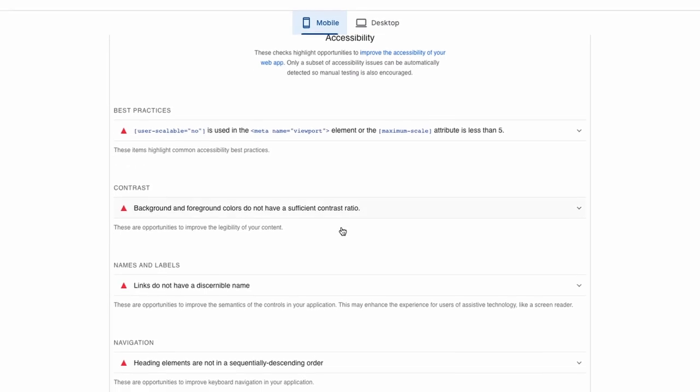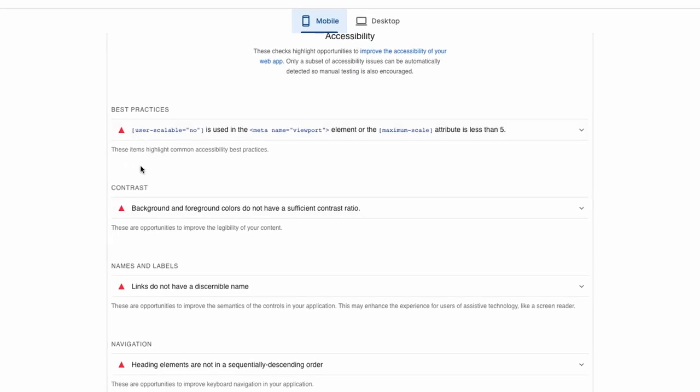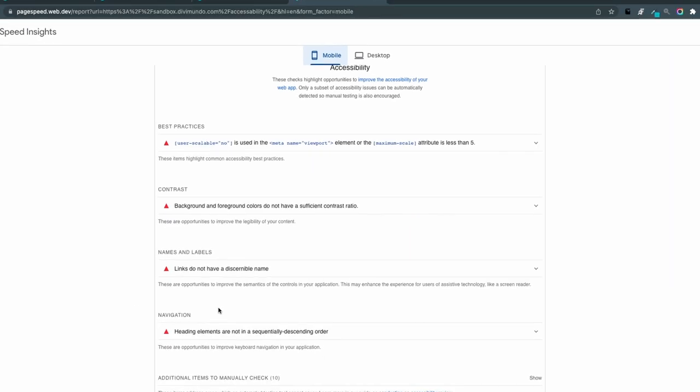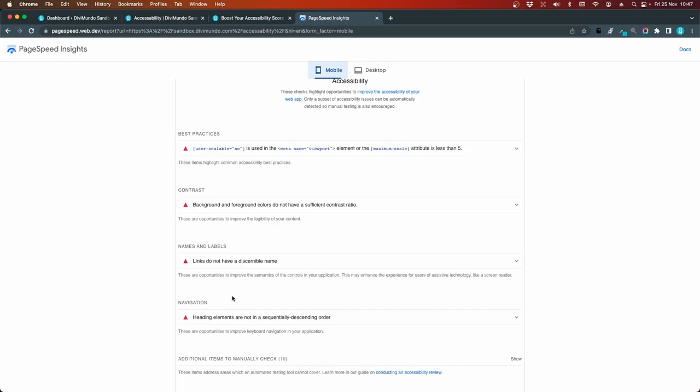Here we have four different warnings in four different categories. Best practices, contrast, names and labels and navigation. So I'm going to go through them one by one and see what we can do with them using Divi. And my goal here is to get 100 out of 100 in accessibility score without using any plugins or paid services.